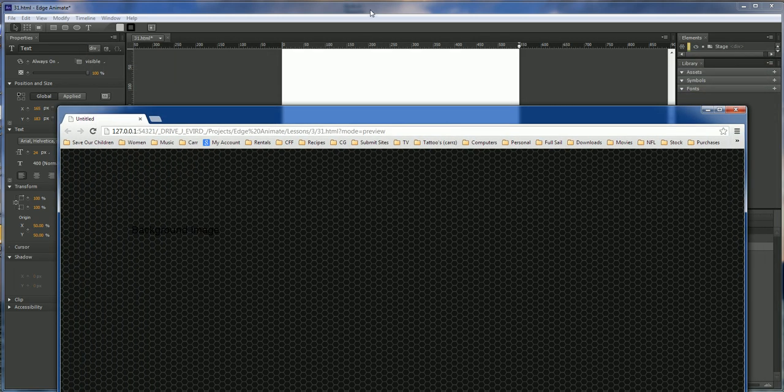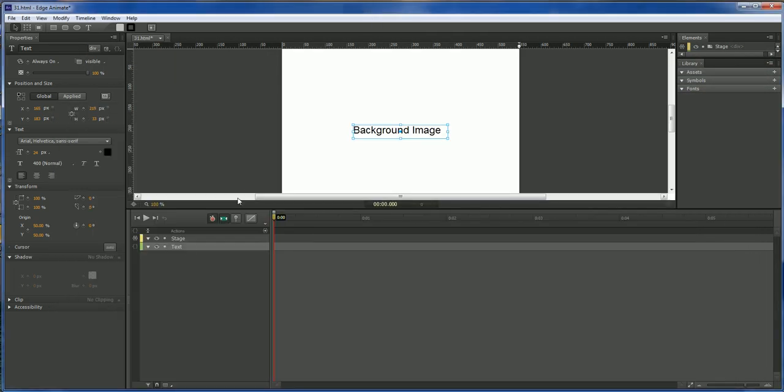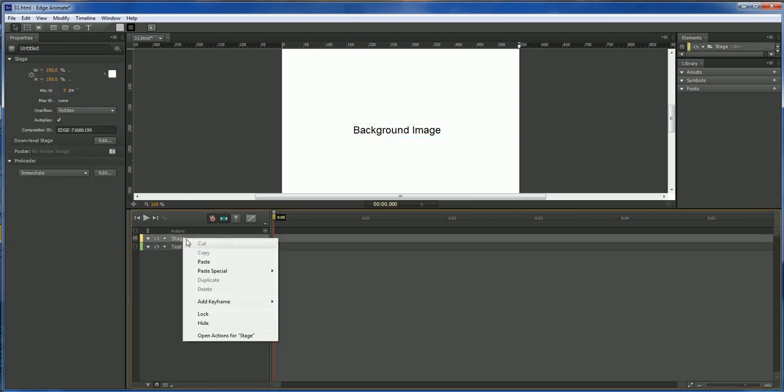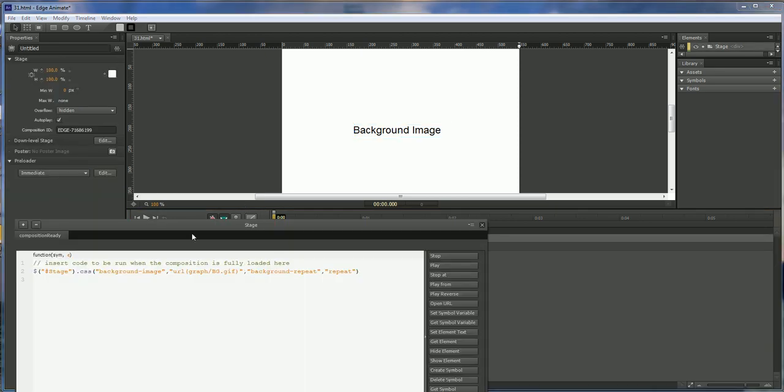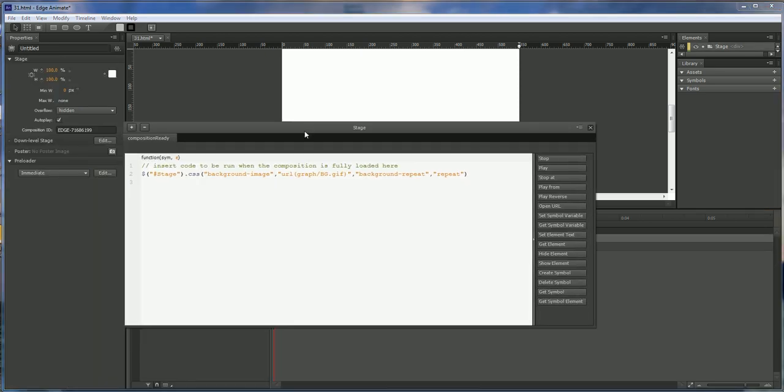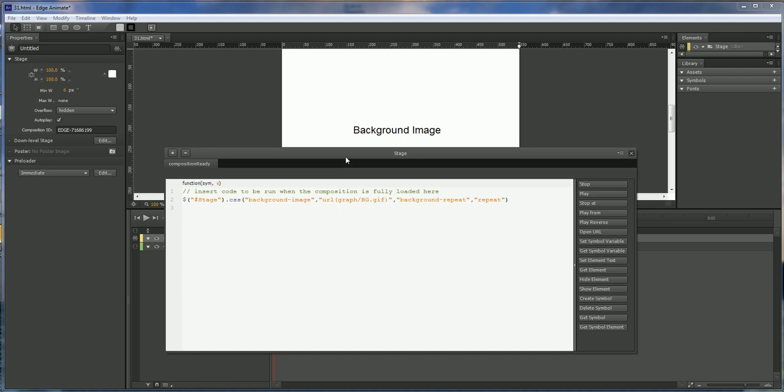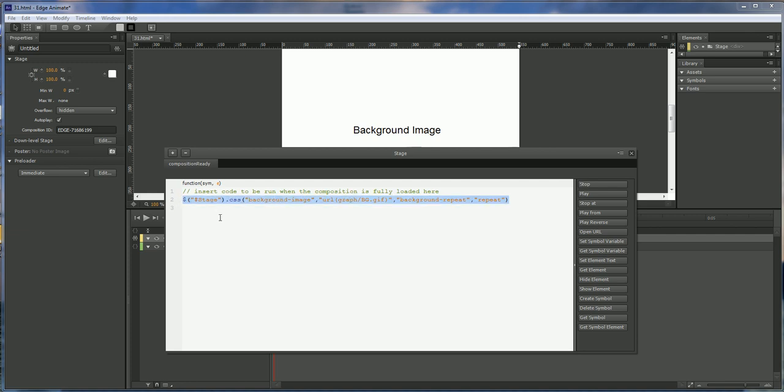So that is how you load a background image into your Adobe Edge Animate project. The best advice that I can give so that you don't have to type this out all the time is to copy it, put it inside of a text file.